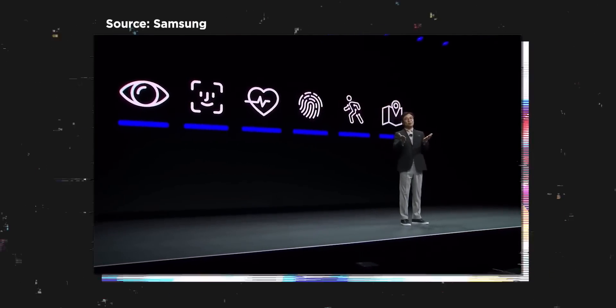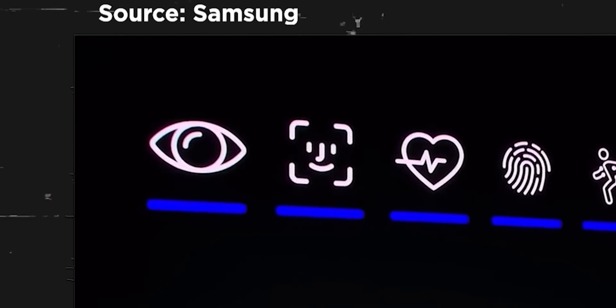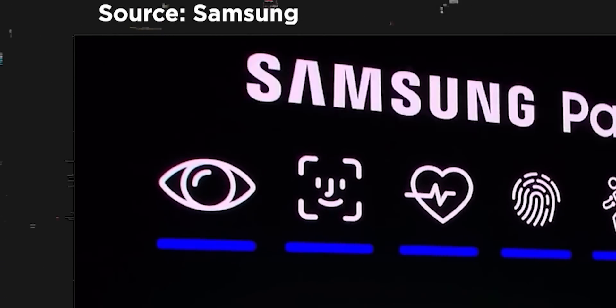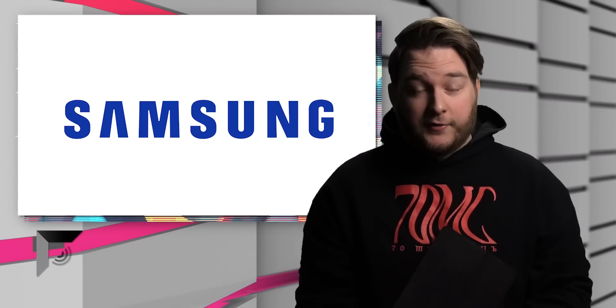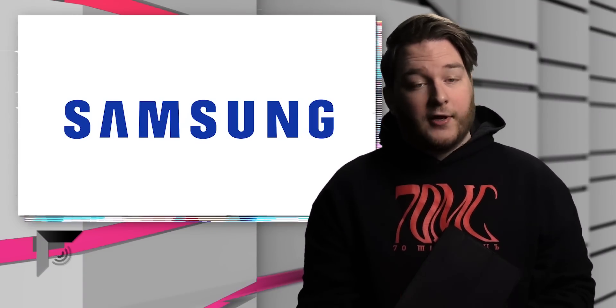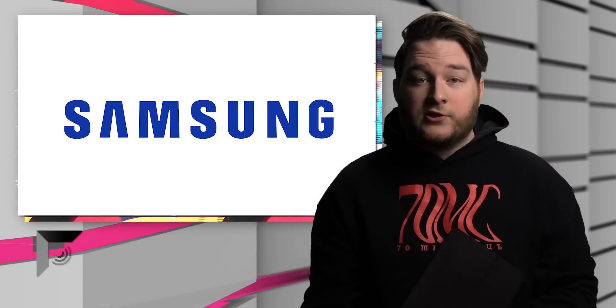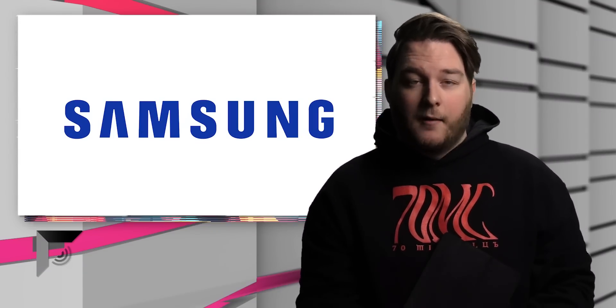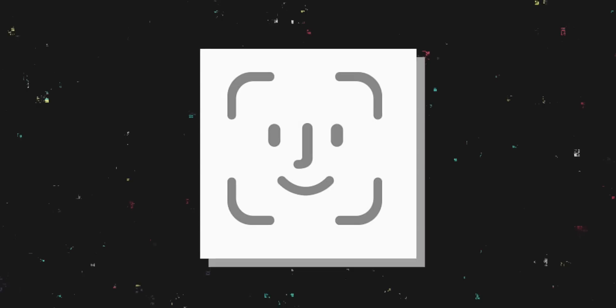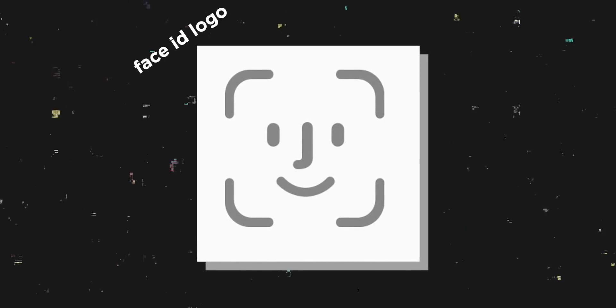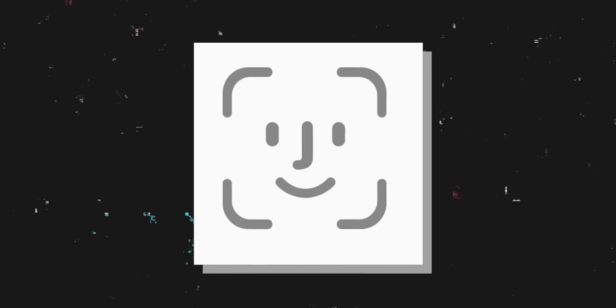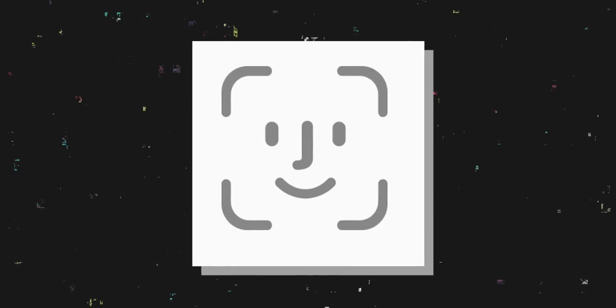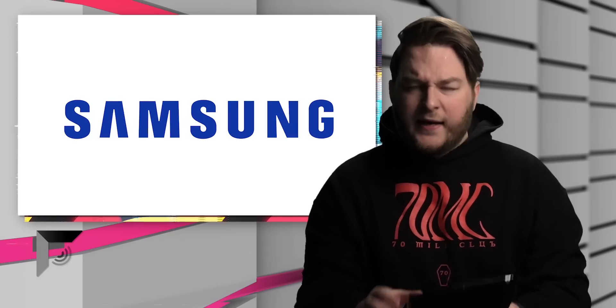You see that? Let's zoom in. You see that right there? Yeah. That right there is the logo that Samsung is using for their facial recognition stuff on their devices, but you may have seen it before. That's because it's this. That's because it's the Face ID logo. They just copied Apple's Face ID logo, and also, wait, wait a second.